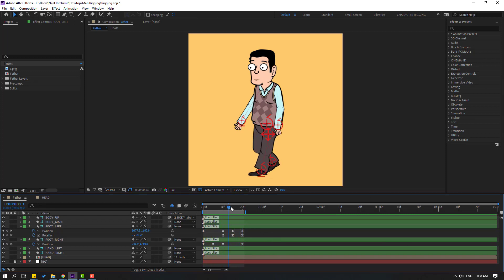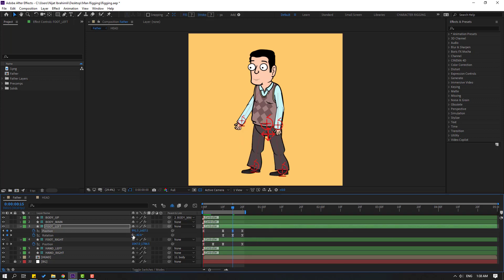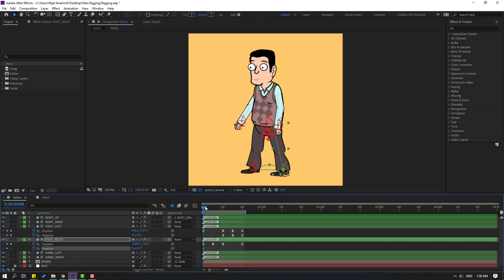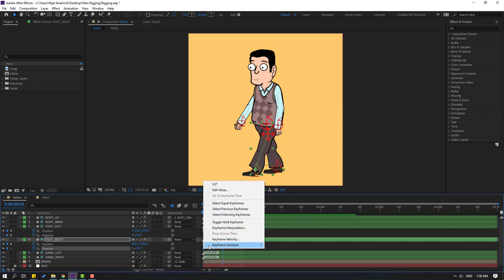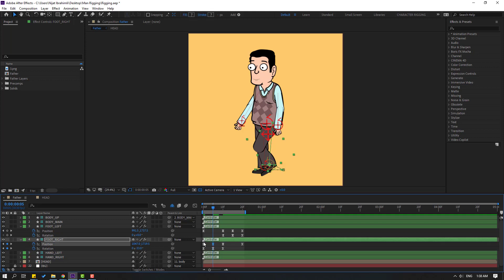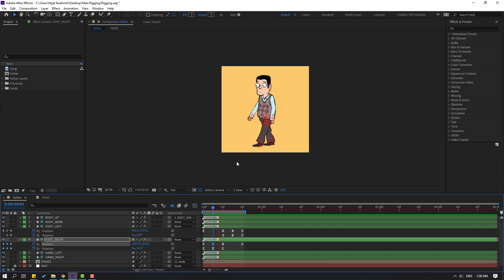Go to this position, select this keyframe, and move it up. Then select the foot right, go to the first position, hold Shift and press R. Make a rotation keyframe, go forward and change the rotation. Go to the last keyframe and change rotation to zero. Select the keyframes, make easies, then go to this keyframe and move it up.